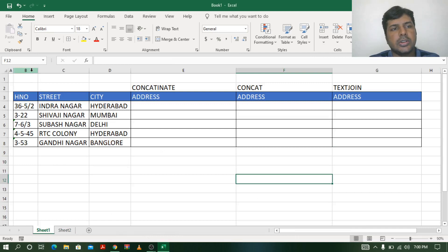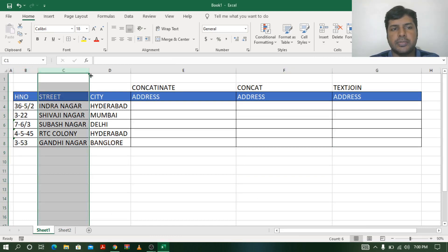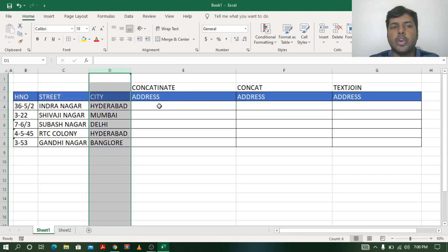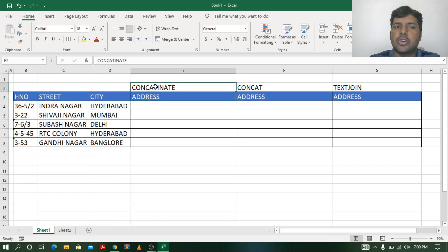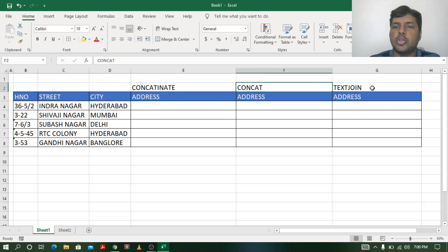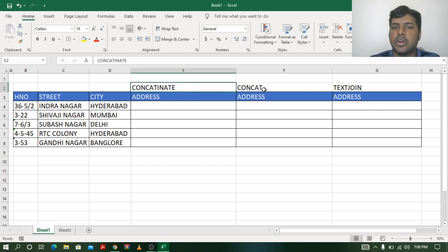In the spreadsheet you can see there is a house number, street, and city. I want to combine these three fields to make an address. To do that I am going to use three different functions: first, CONCATENATE; second, CONCAT; and third, TEXTJOIN. Let us see the difference between them.